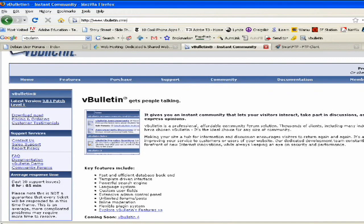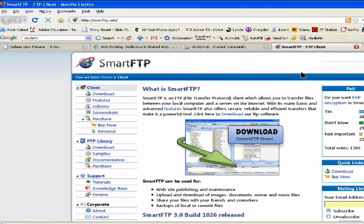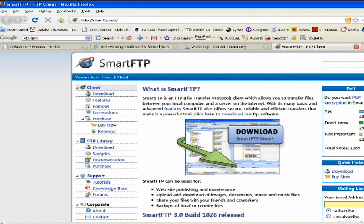There's something called Smart FTP, and you can see here FTP stands for File Transfer Protocol. So it's a free program that you download, and you can put in all of the coding and everything like that into it, and then you can be up and running just like that.